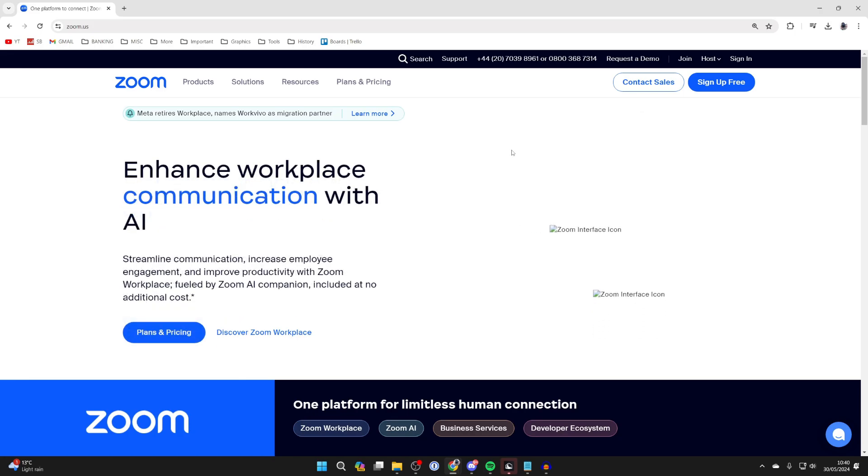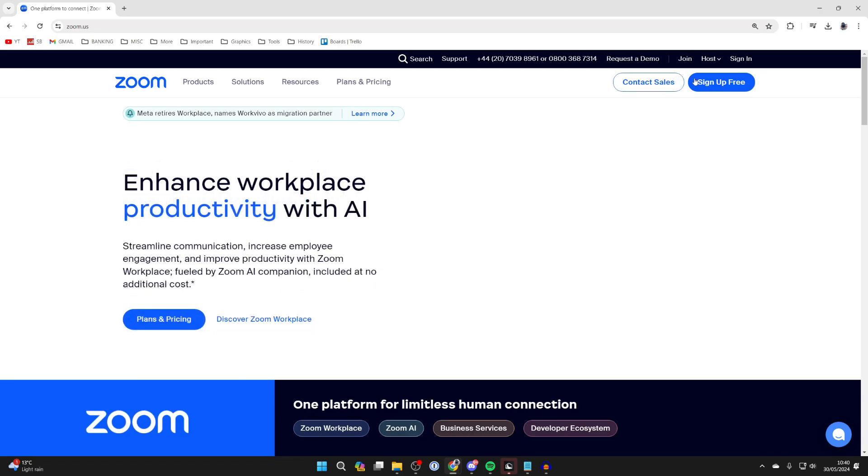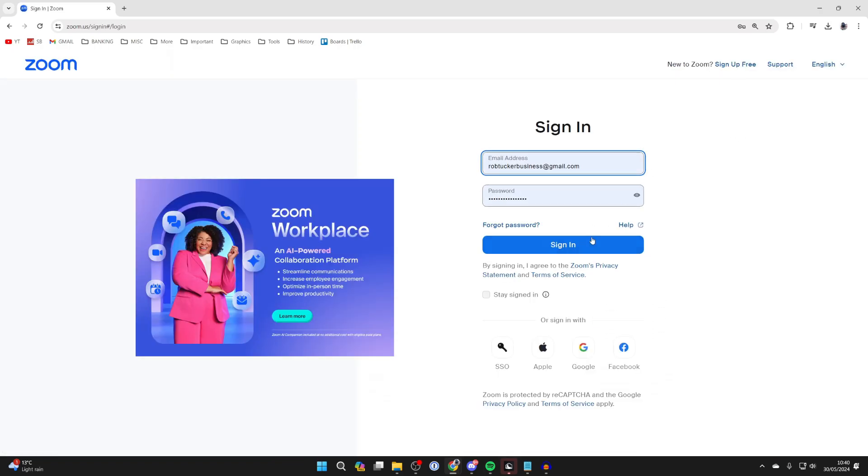Then go to the top right. If you already have an account, click on sign in. If you don't, click on join and make an account.